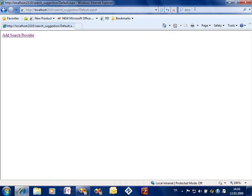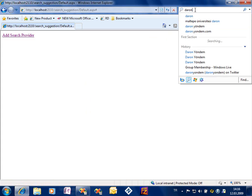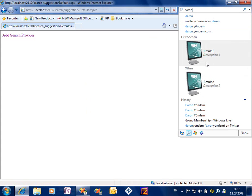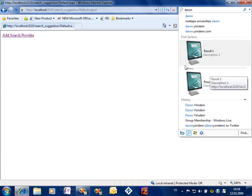So here it is. I am choosing the search provider we built, and when I type something I got my search results, the visual search results coming from my XML source. So this is the way visual search suggestion works.